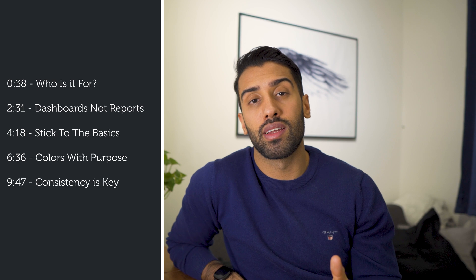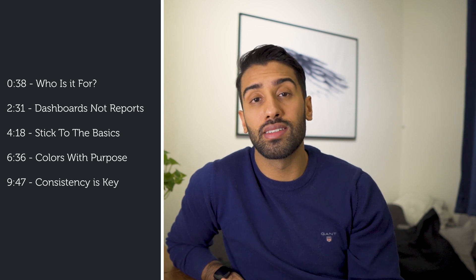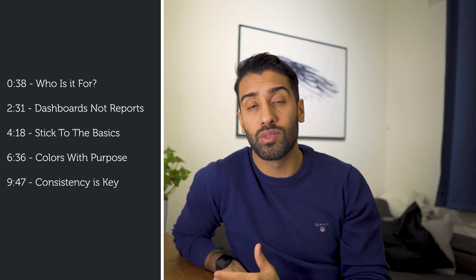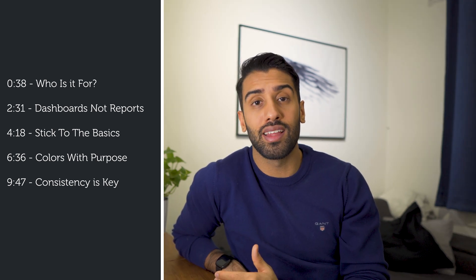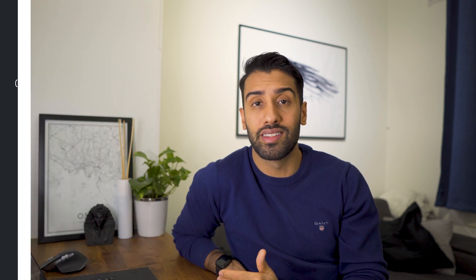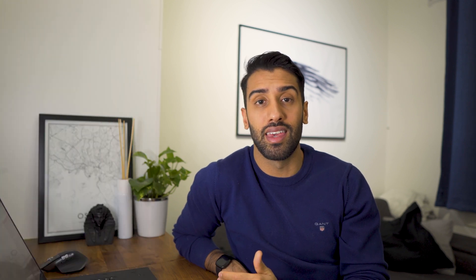The first concept we are going to talk about is who is this for? The second concept is dashboards, not reports. The third concept is stick to the basics. The fourth concept is colors with purpose. And the fifth and final one is that consistency is key.